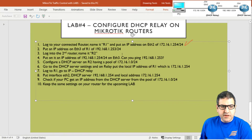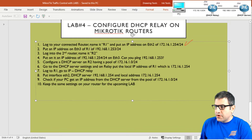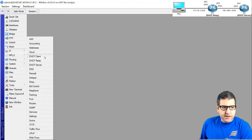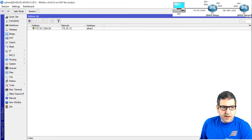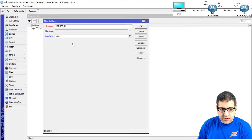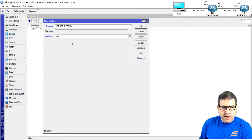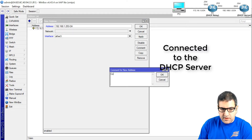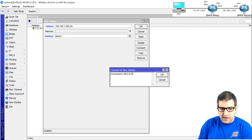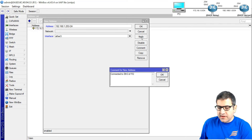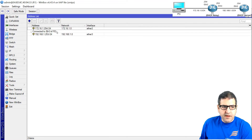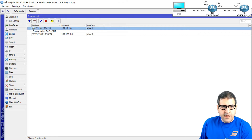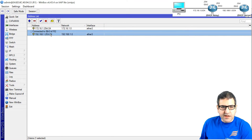Port number two: put an IP address on Ethernet 3 of Router 1 of 192.16.1.254/24 so Router 1 can communicate with the DHCP server side. I'll go to IP > Address and add 192.16.1.254/24 on Ethernet 3, with a comment 'connected to Ethernet 3 of Router 2 — DHCP server.' So now Router 1, our DHCP relay, has addresses on both interfaces. Point two is done.